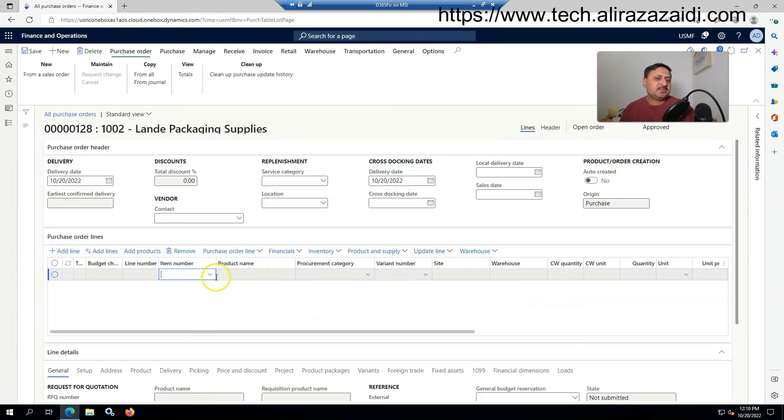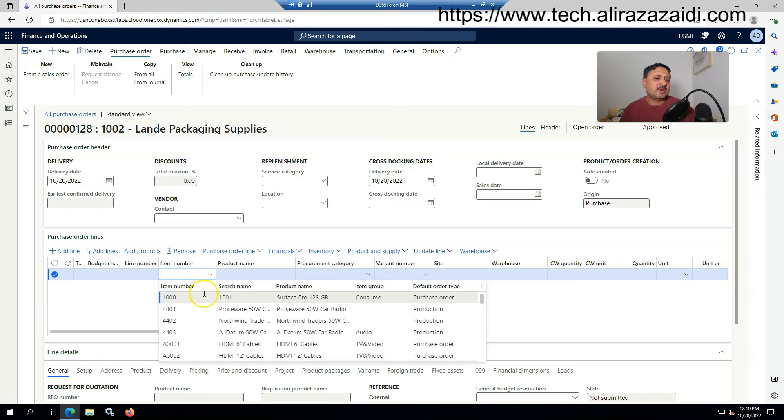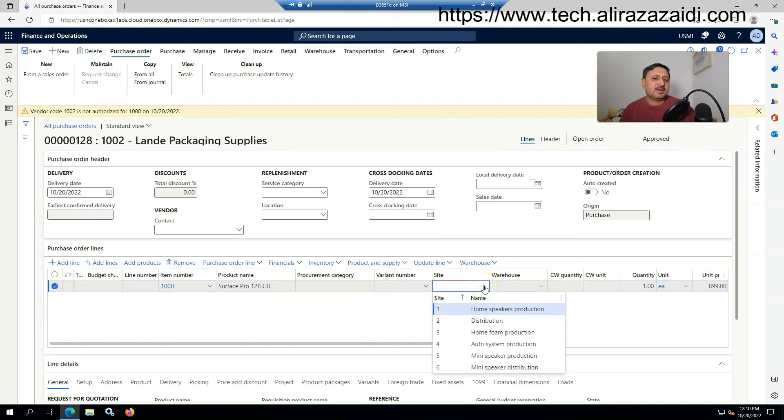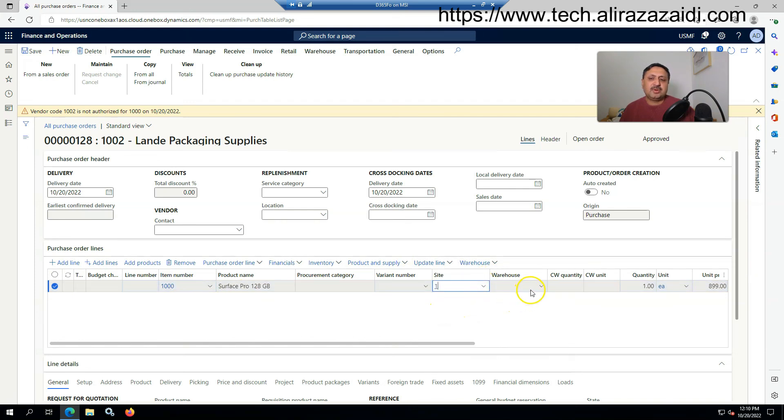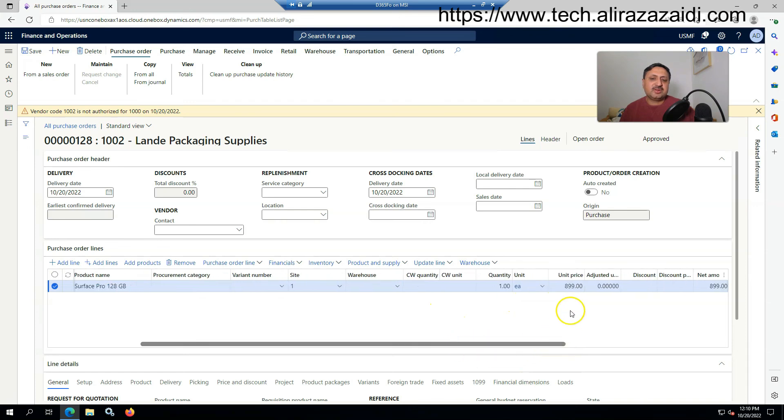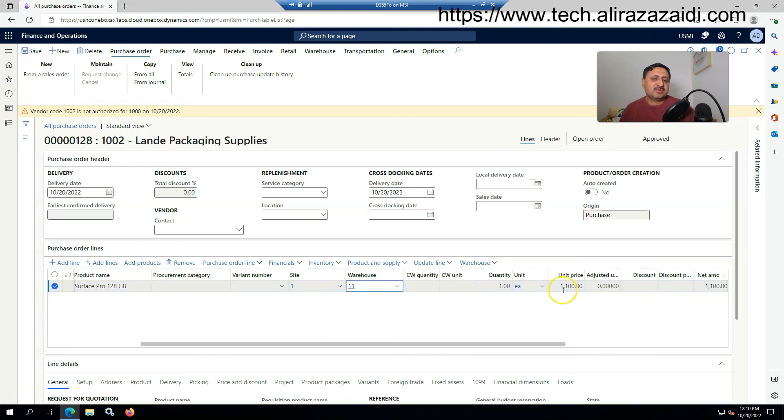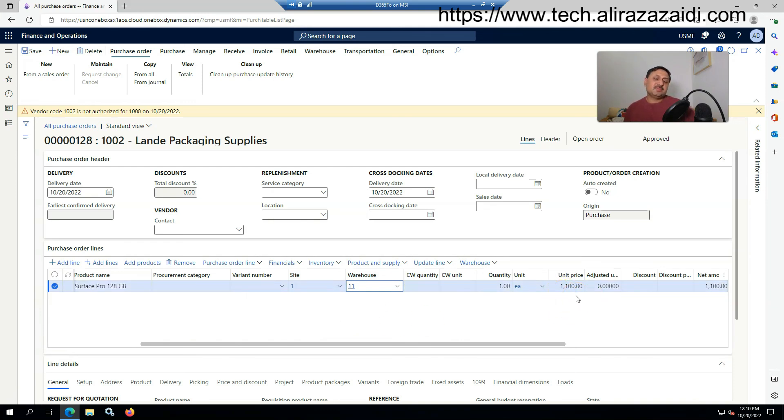Here I select the item, item 1000, and site will be 1. You can see the price is 899. If I select the warehouse, you can see the price will become 1100. That is the price coming from the trade agreement.